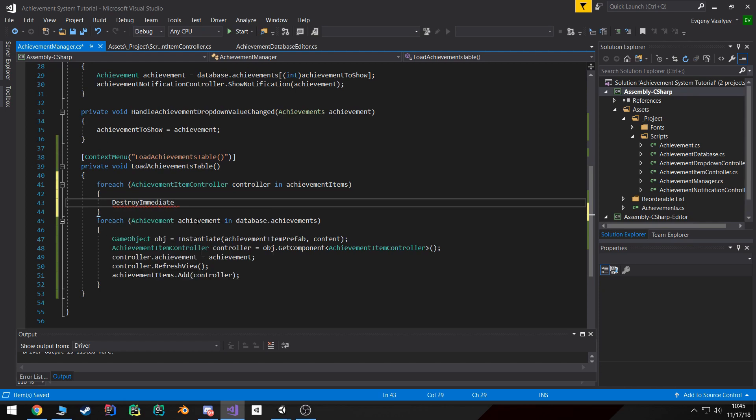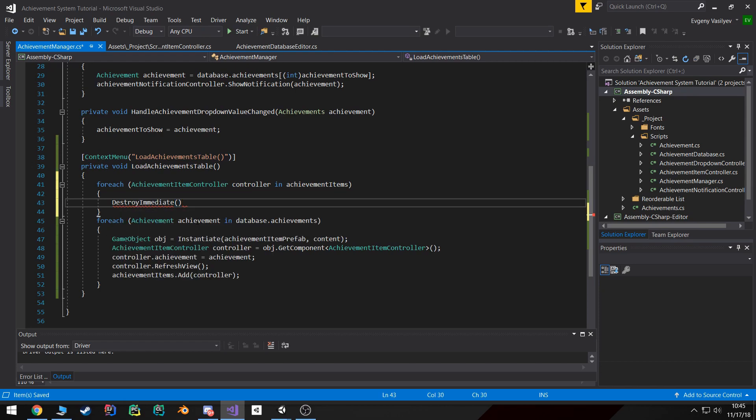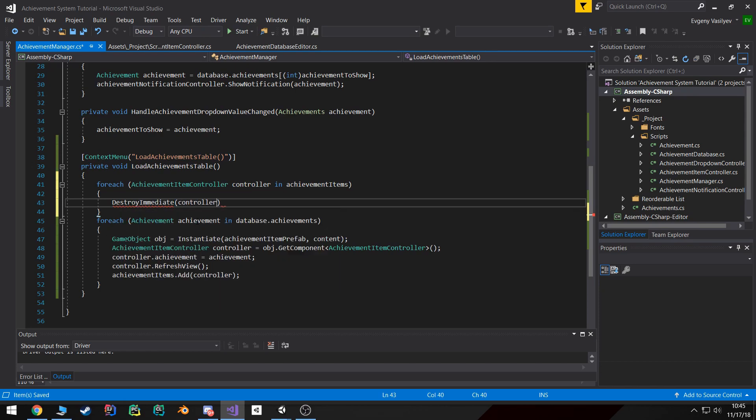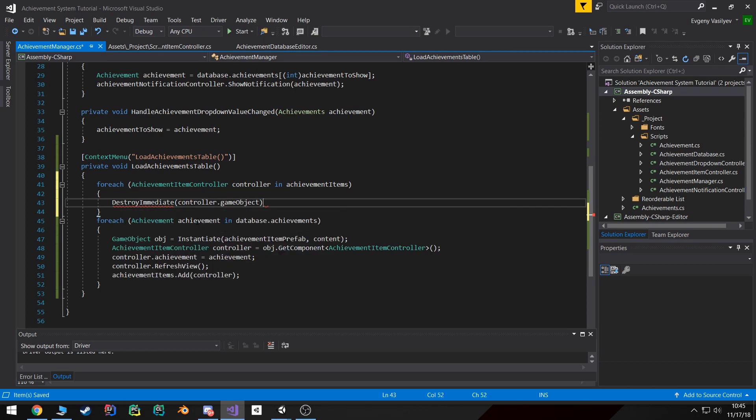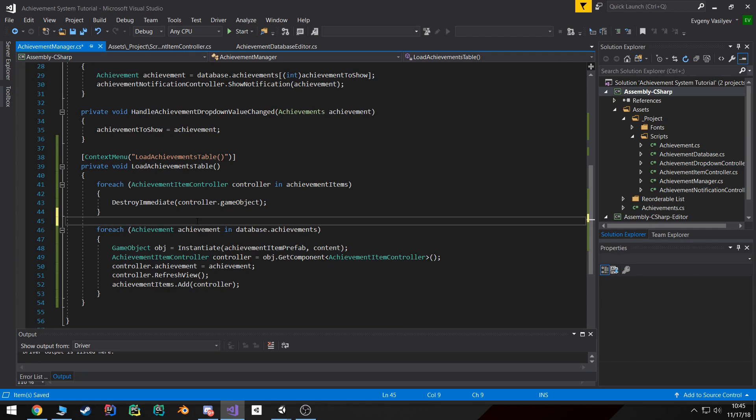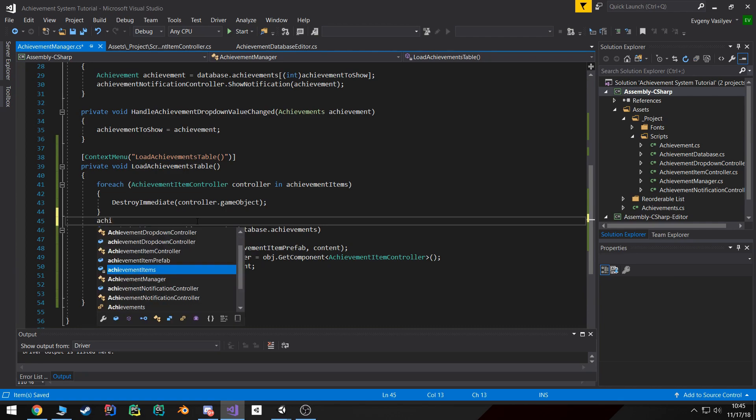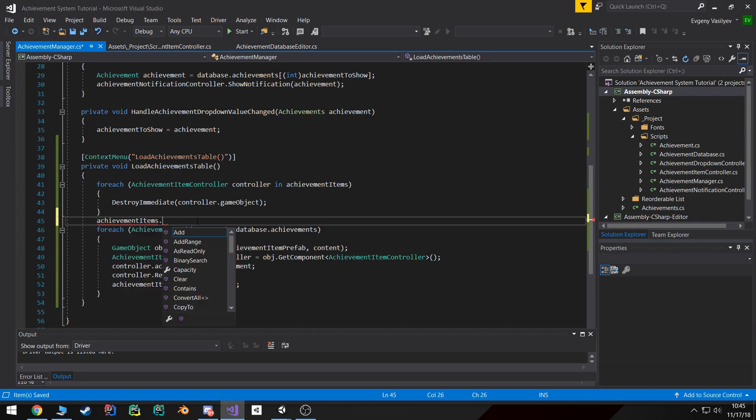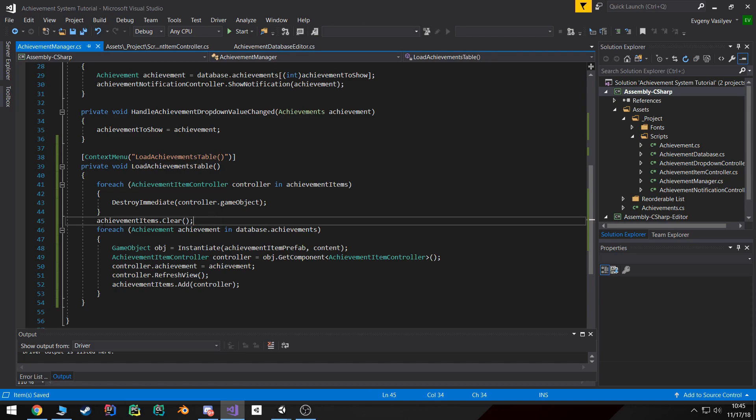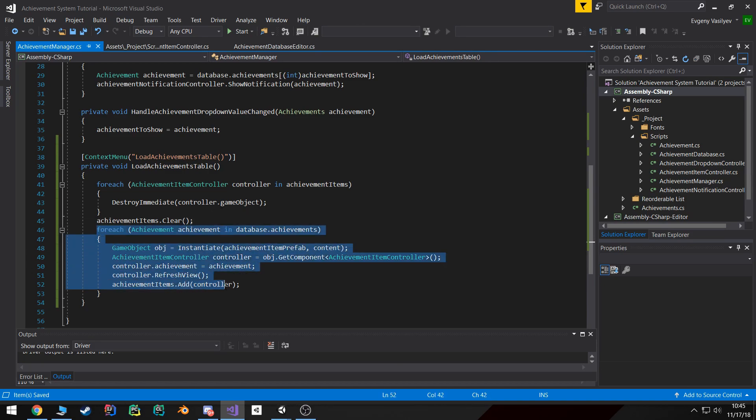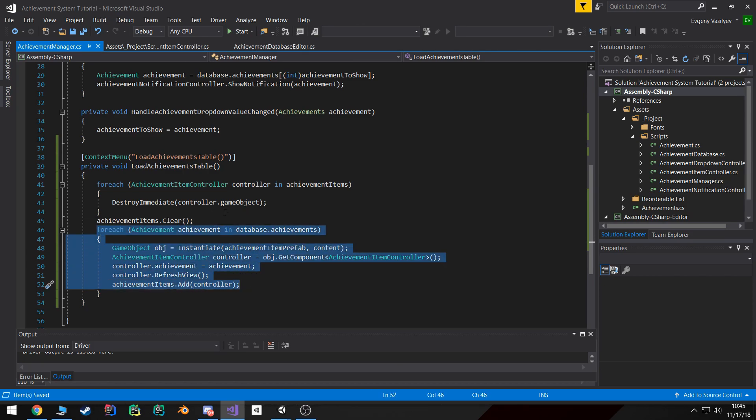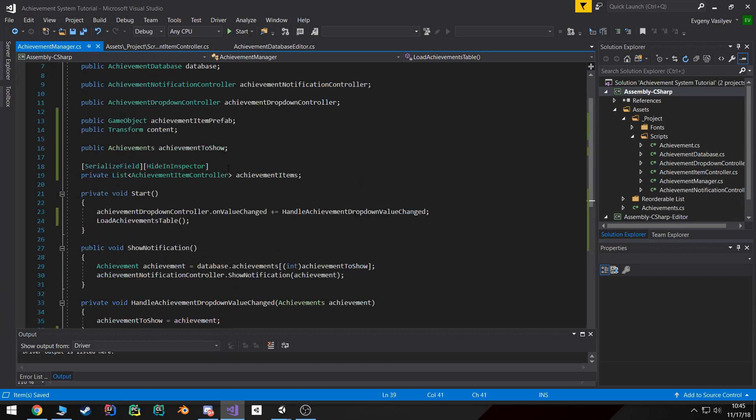Before we call this load achievements, I want to loop over each of the achievement items and DestroyImmediate all of the game objects. Then I'm just going to clear the achievement items list and now we are going to go ahead and do what we've been doing.